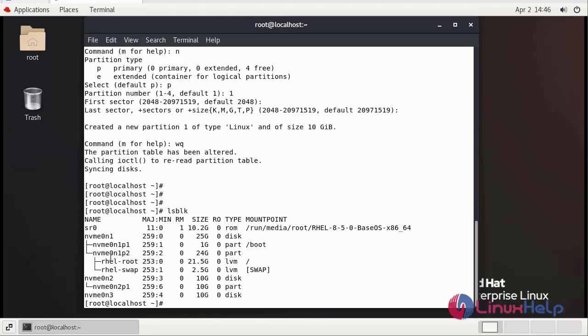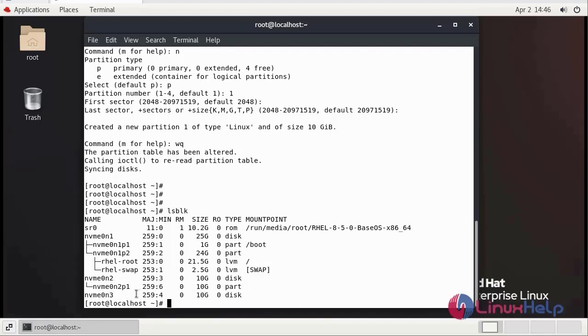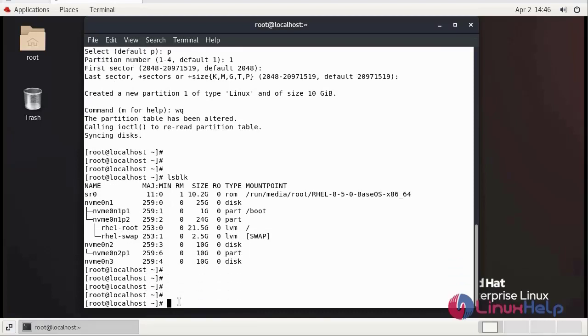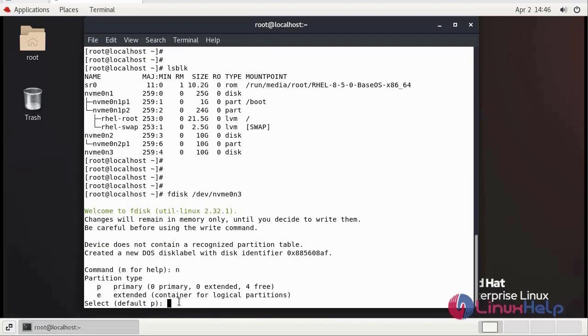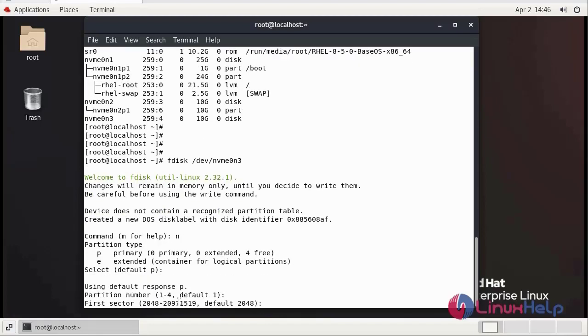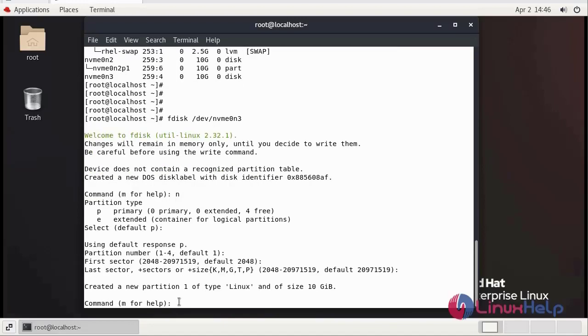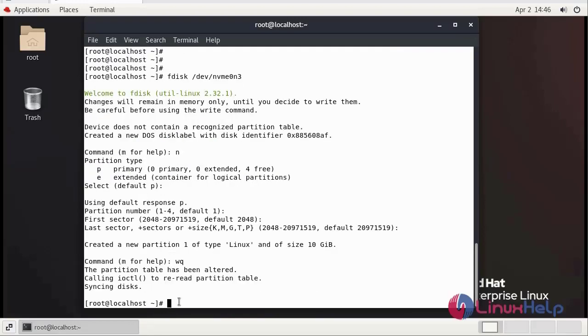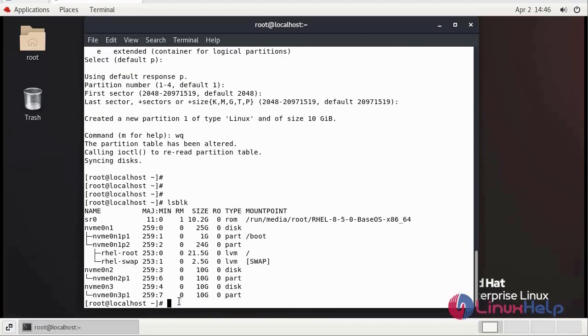For one disk we made a partition. We need to make another partition for this disk. Enter n. Enter. Enter. Enter. Save and quit.